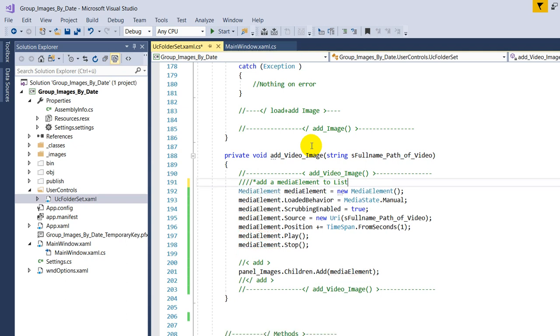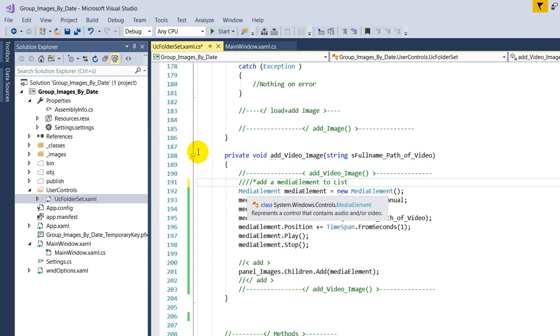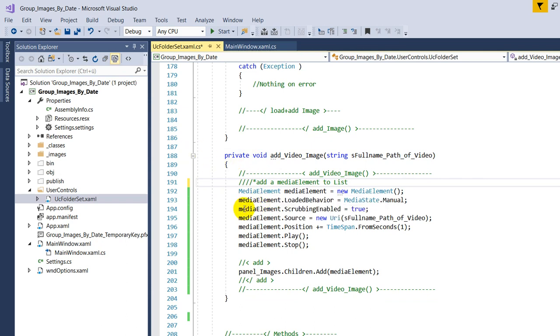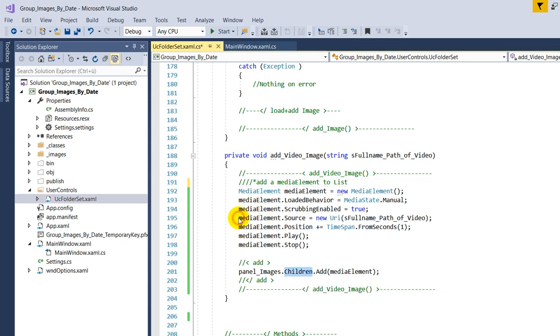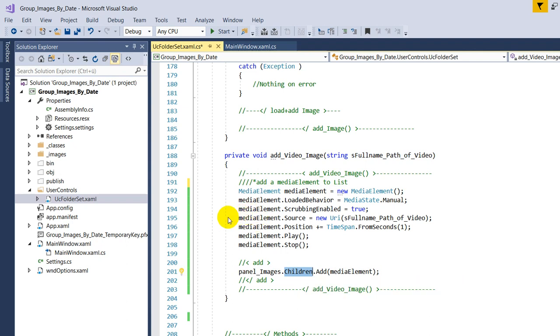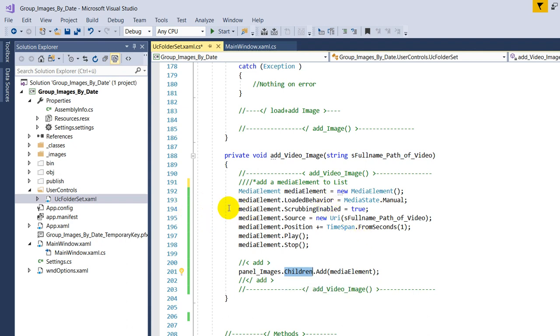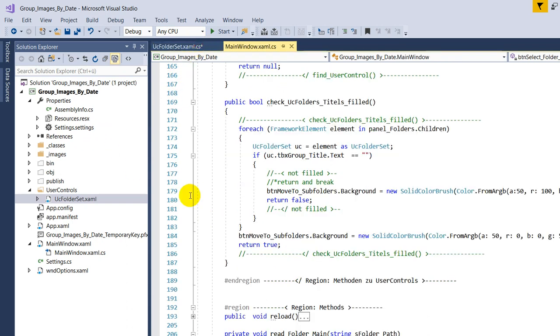So it finally worked with a media element, and with the media element you are able to add the media element to a children, to the UI element children. In this case it's a panel, and the panel children add the media element. So this is the same point, the media element itself.